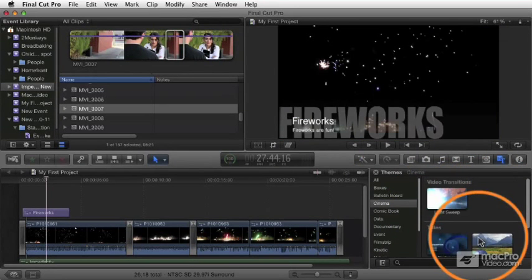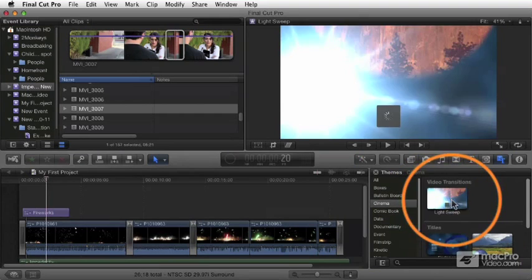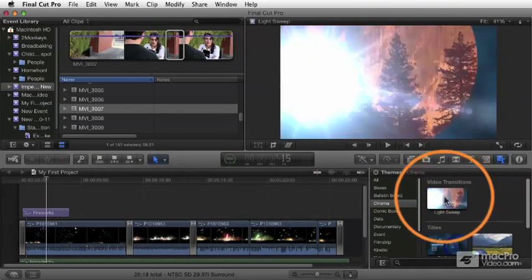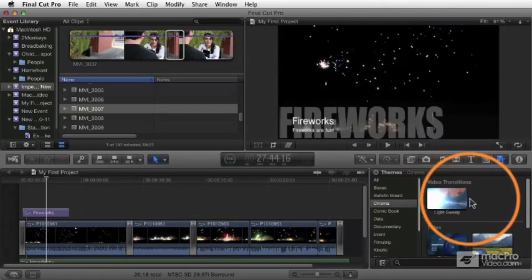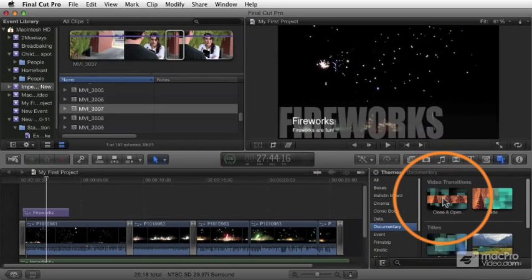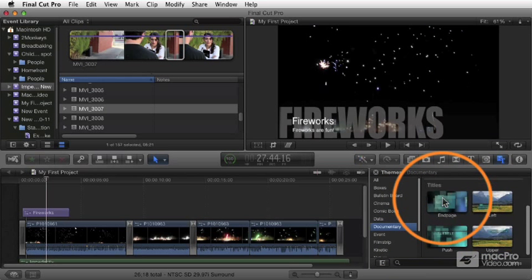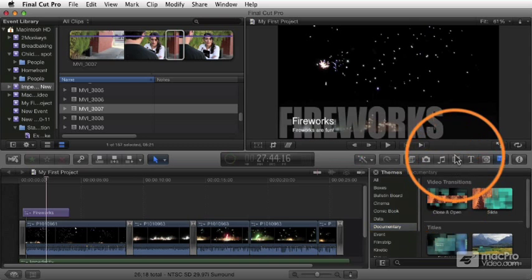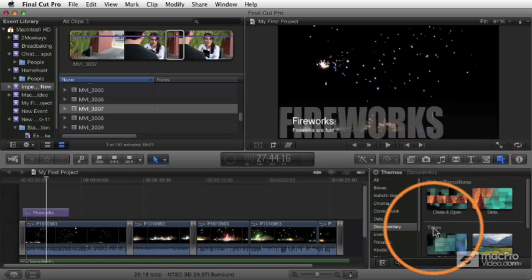And as well, there's some transitions. I guess in this case there's only one transition effect, this little lens flary thing. And so for each of these, you usually get a combination of transitions and titles, and you apply these exactly the same way you apply transitions and titles that we've already covered.